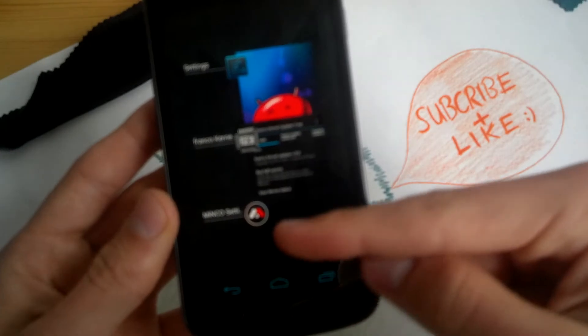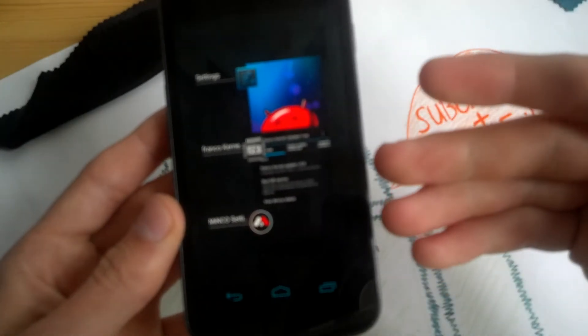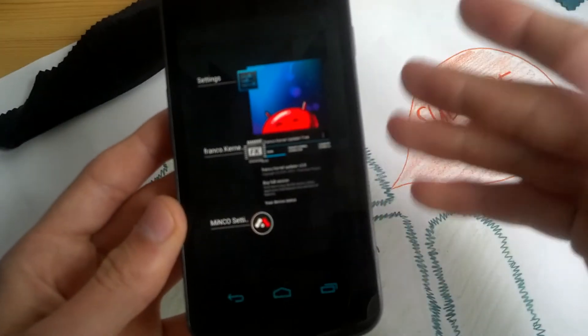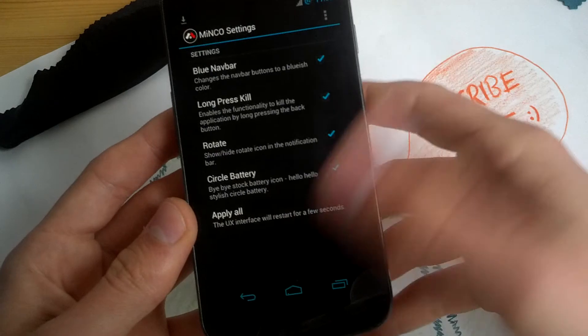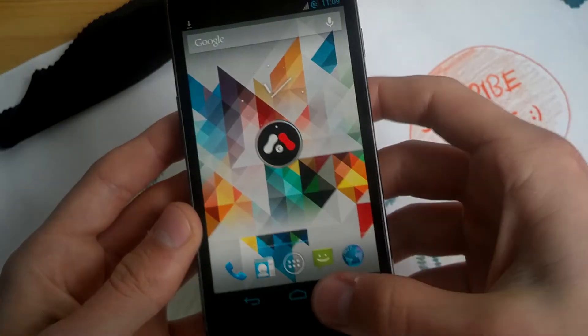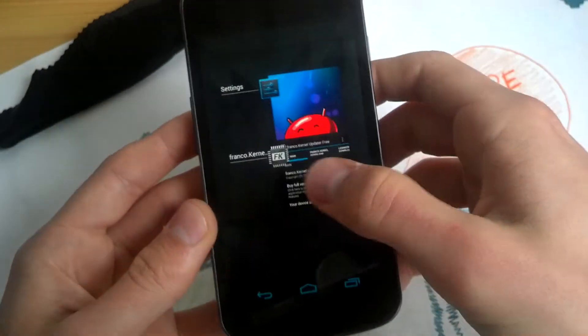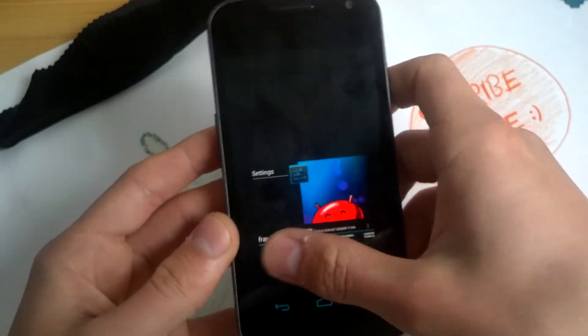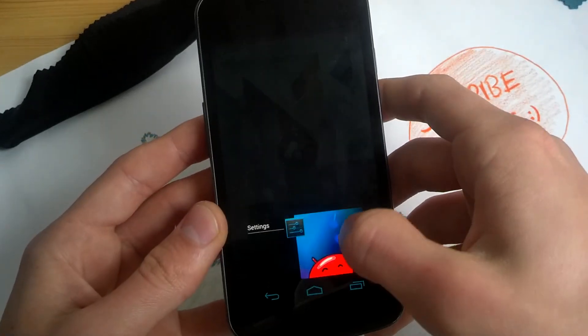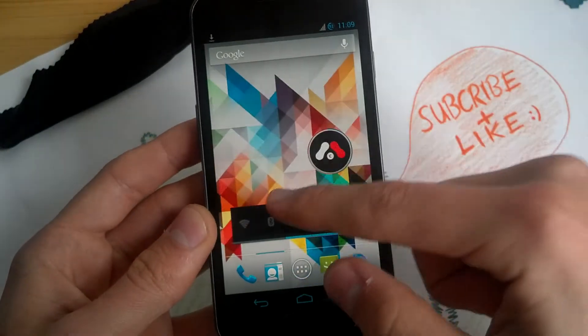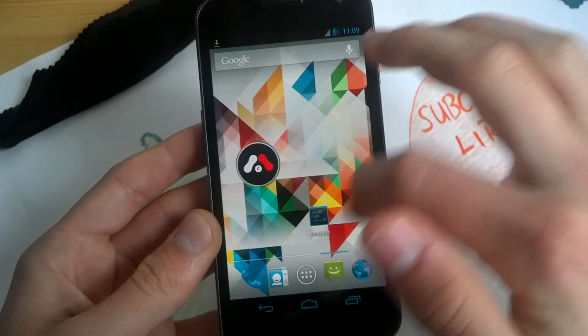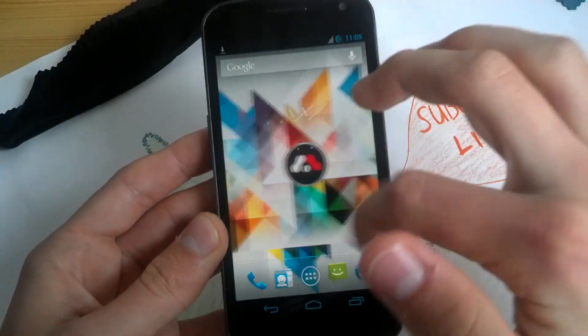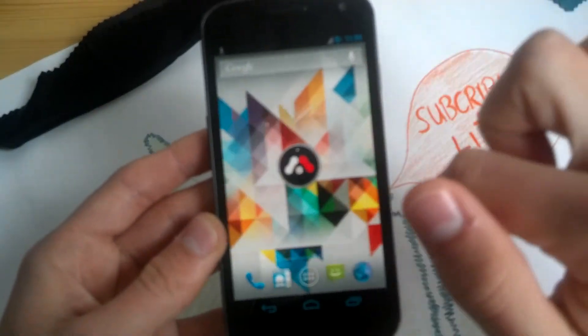What I miss in this ROM is the kill all button but on the other hand this ROM is really minimalistic, really fast and I enjoy it after these few minutes. Let's check the smoothness.